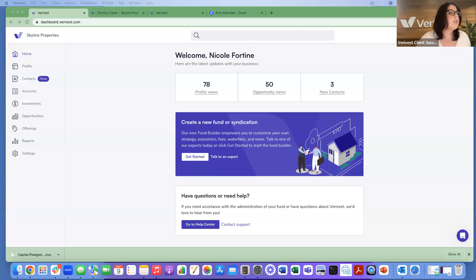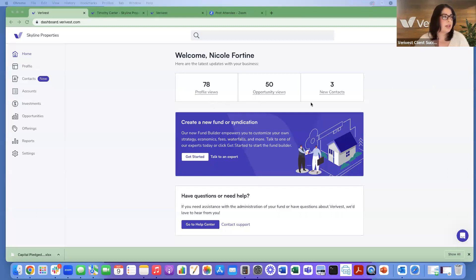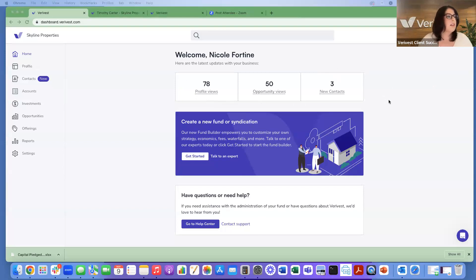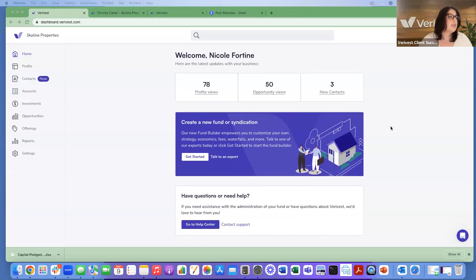When you log into the manager dashboard, you'll land on the home page. You'll see your profile views, opportunity views, and new contacts created — all reflective of the last 90 days. You can also access information on Fund Builder, our new offering, and access the help center directly from this page to reach the support library or contact support.